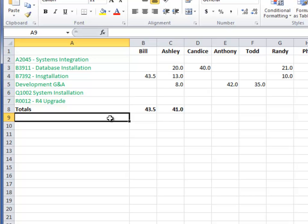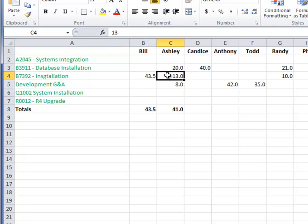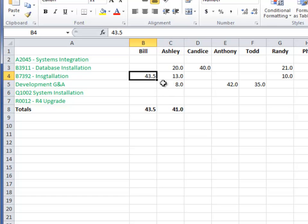I've talked to enough people that I've started to hear the same kinds of problems. One of the issues is of sharing. Let's say Ashley opens this up to type in some hours, and if she happens to leave it open, Bill can't get to it. She has to go and work out those sharing issues.